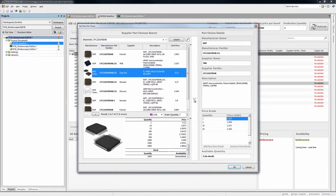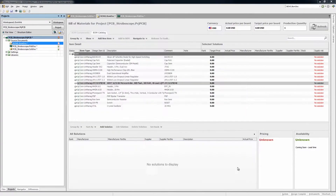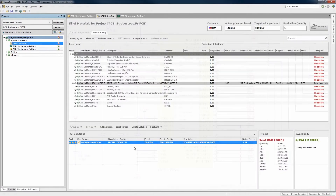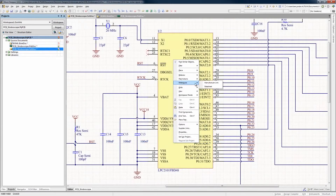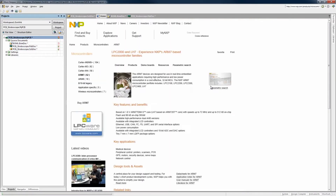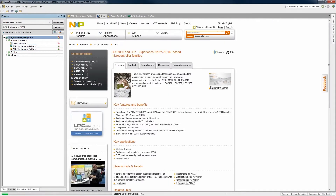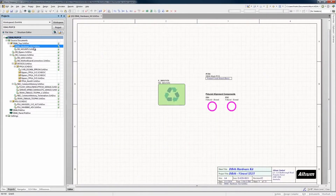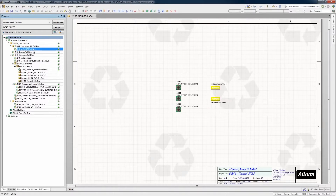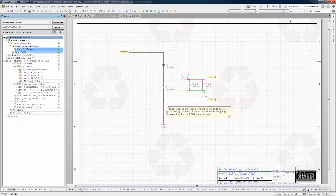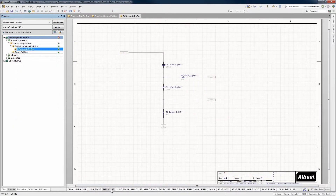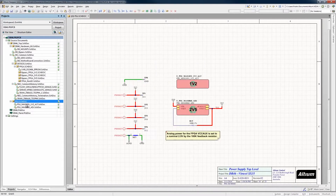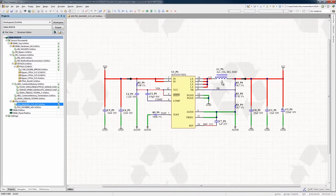Altium Designer allows engineers to make intelligent part choices right up front by integrating live pricing and availability and datasheet links into the design. Full hierarchical and flat multi-page design is supported, as well as multi-channel design and managed sheets for reuse.